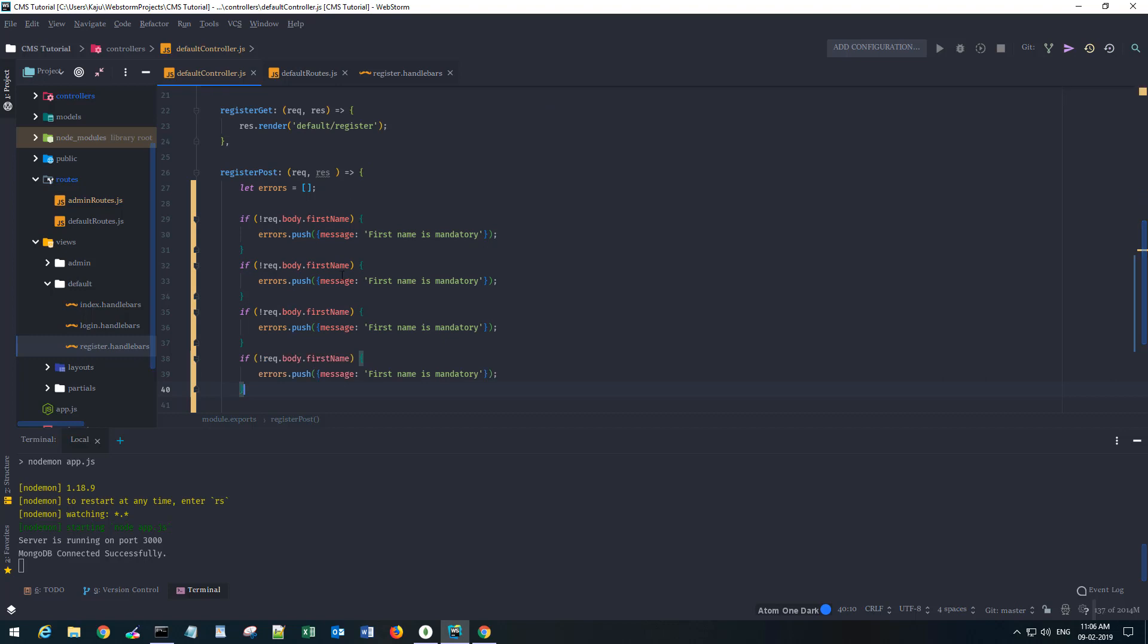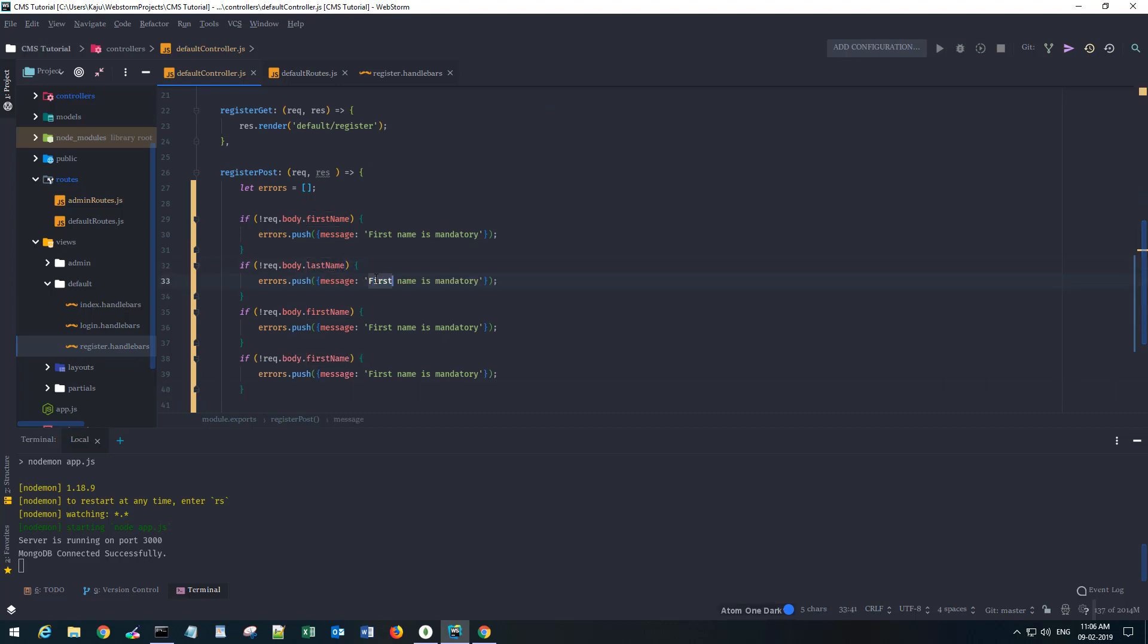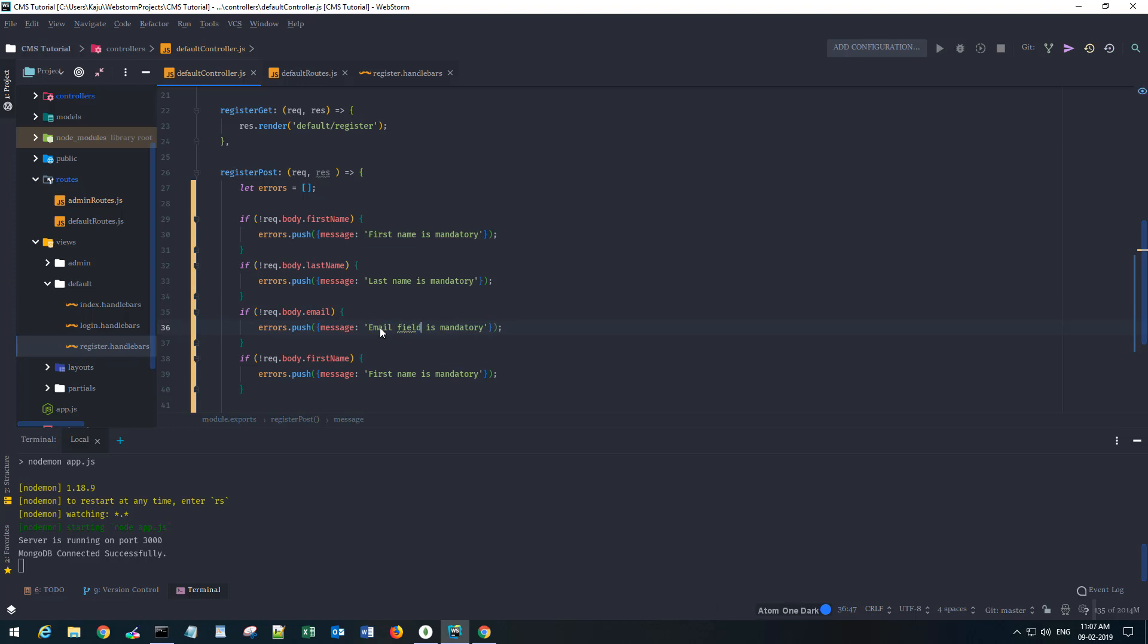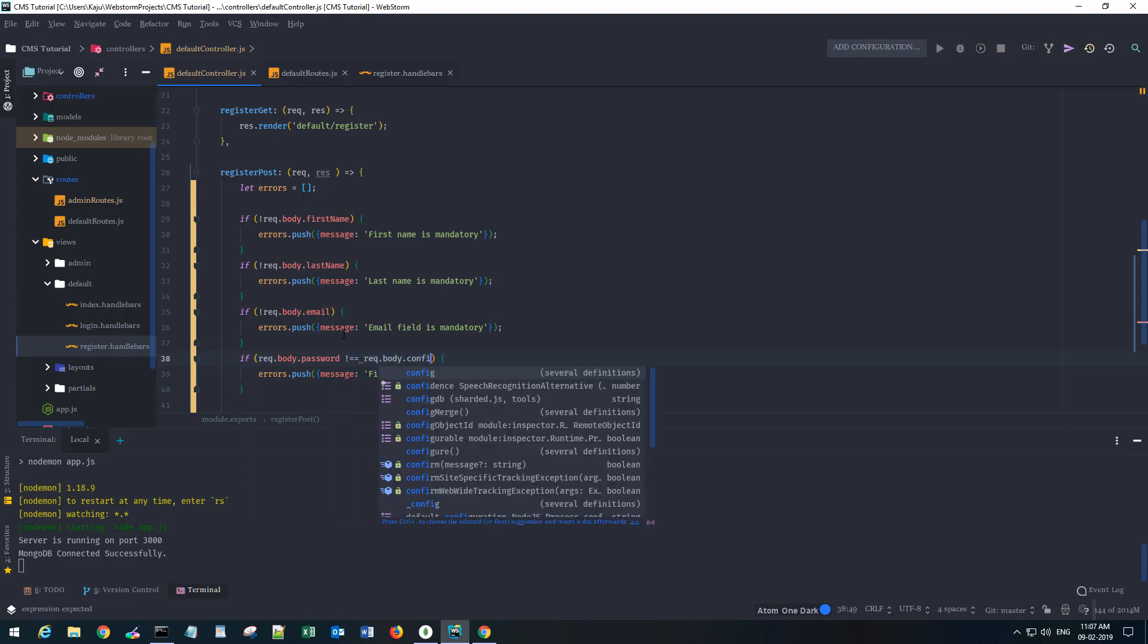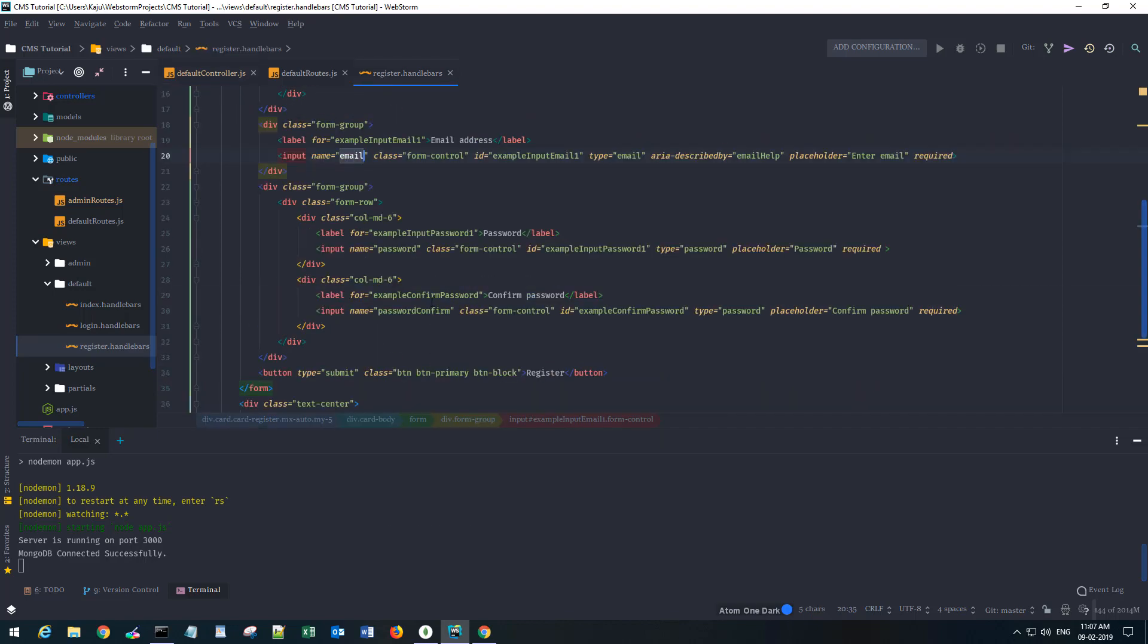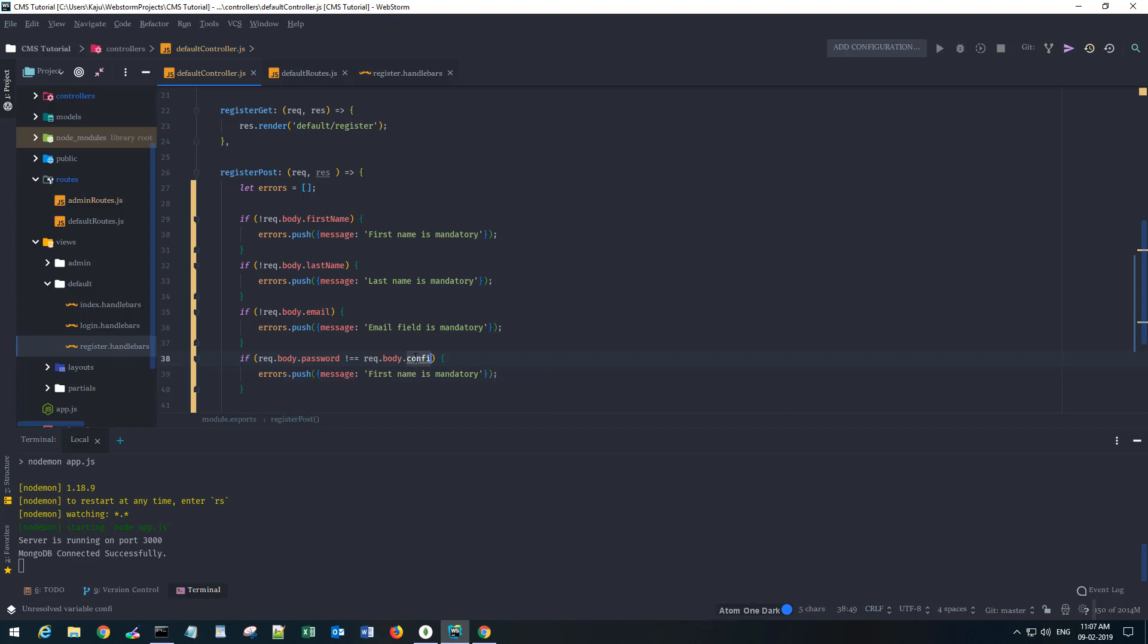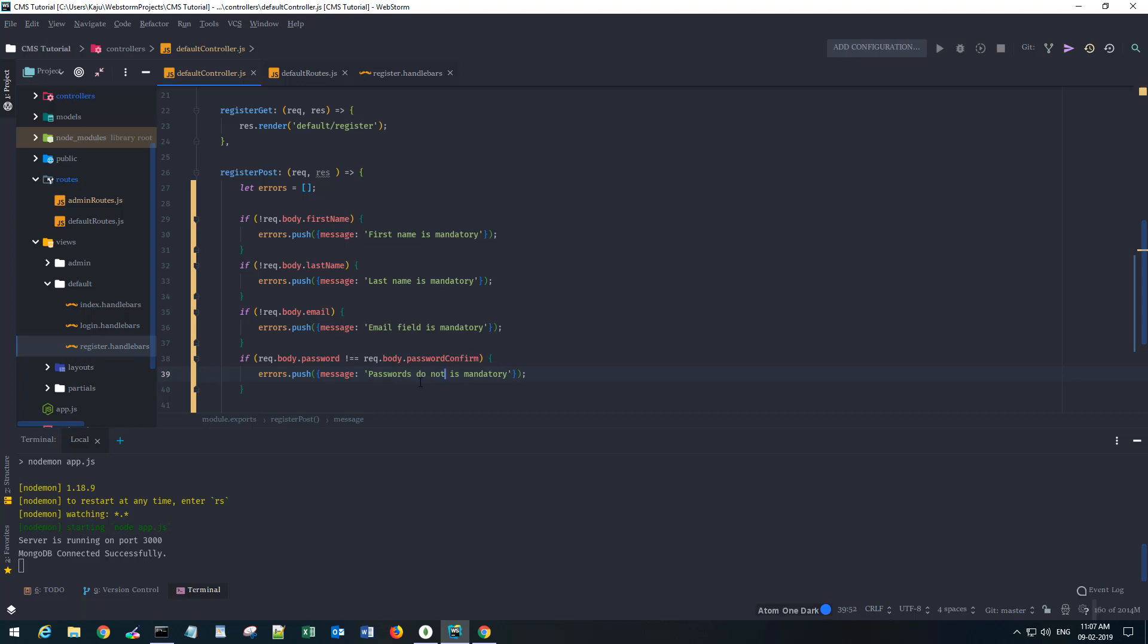Let's say four times - last name, email field is mandatory. We'll check the password confirmation. If the password does not equal request.body.confirm - let me check the name here, password and password_confirm - then say 'passwords do not match'.